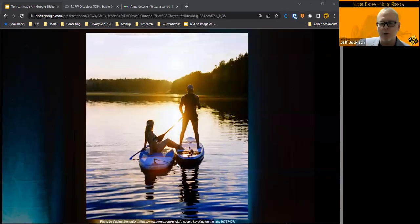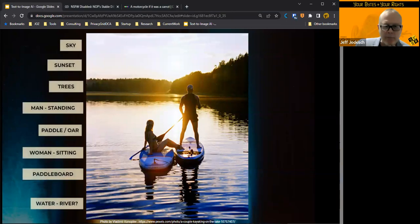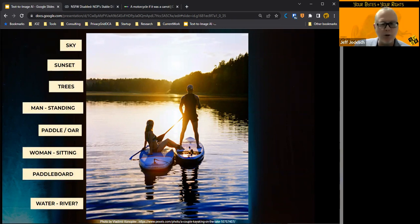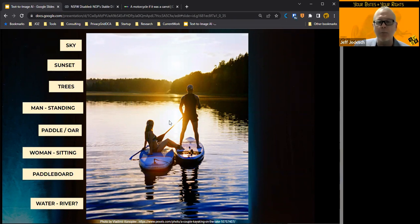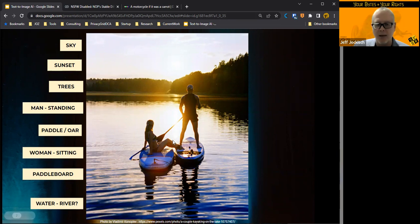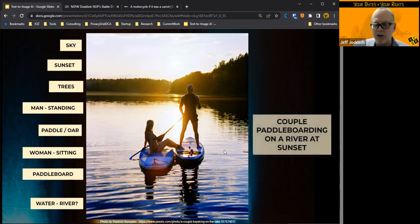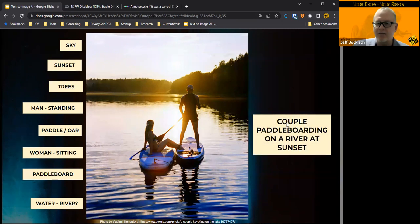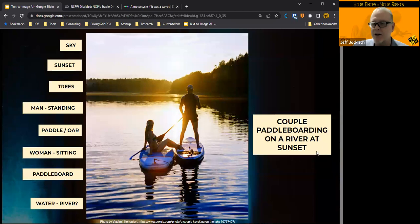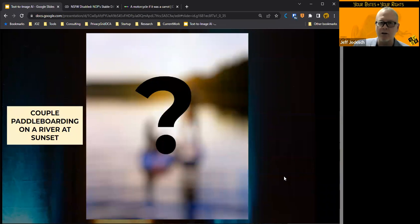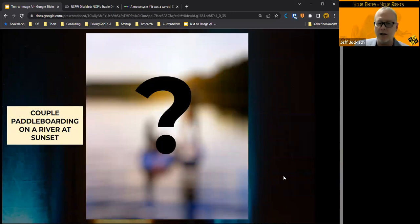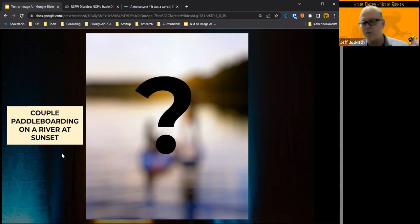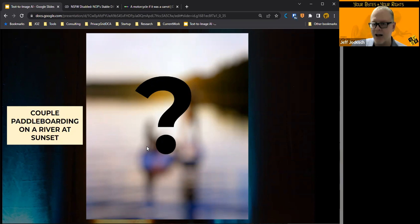So this is an image here. How do we interpret this image in a mechanical way? Back in about 2015, it became apparent that AI could really start to tag these images. People could tag it, but AI began to tag it as well. So it could say this is the sky, it's a sunset, there are trees, there's a man standing, there's a woman sitting, there's a paddle, an oar, a paddle board, it's on a river, there's some water, right? But they also found that they could actually put a narrative together that this was a couple paddle boarding on a river at sunset.